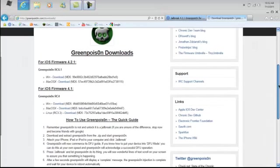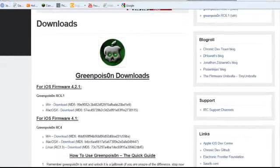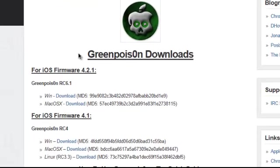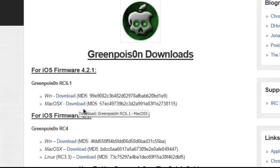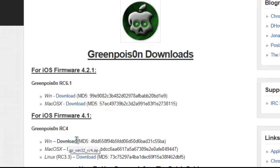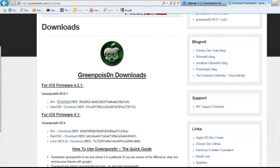Now when you come here, it says greenpoison downloads, it says firmware 4.2.1, that's specifically for that. And there's Windows download and then Mac download. And then for 4.1, there's Windows download, Mac download, and Linux. So pick which one you want. Now that you have that,